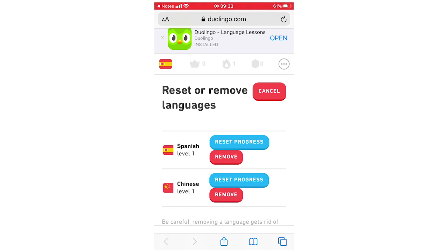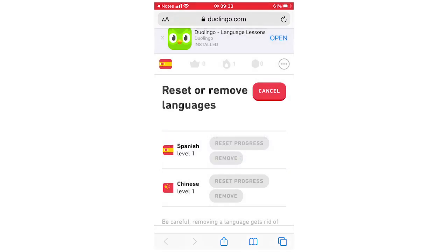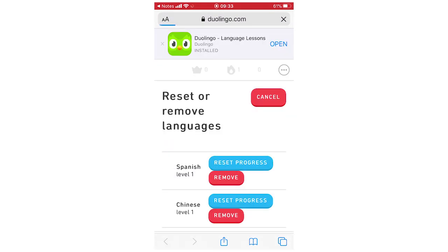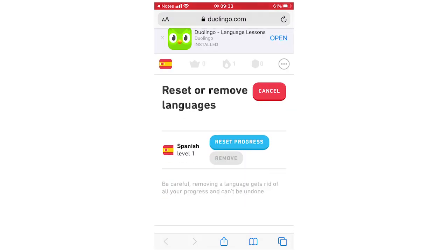And then if you want to remove it as well, like I'm going to give the example for the Chinese one, you can click remove, then it'll say the same type of thing. Then click OK and then that will be done for that and you'll see it removes there.